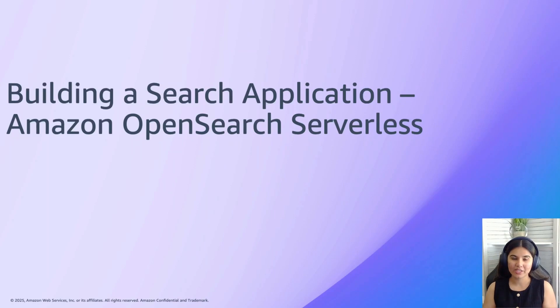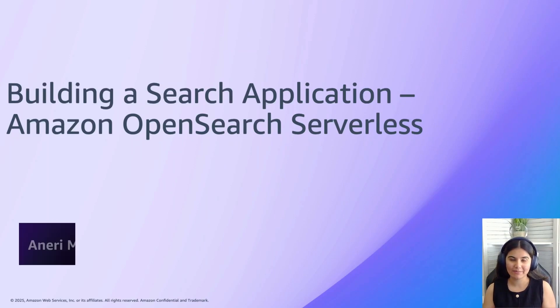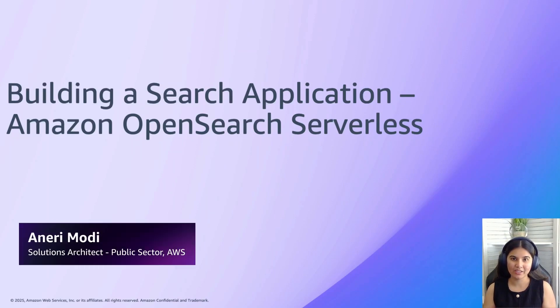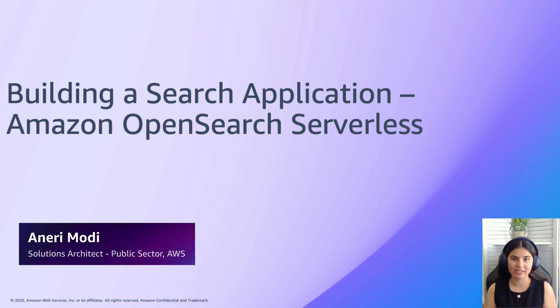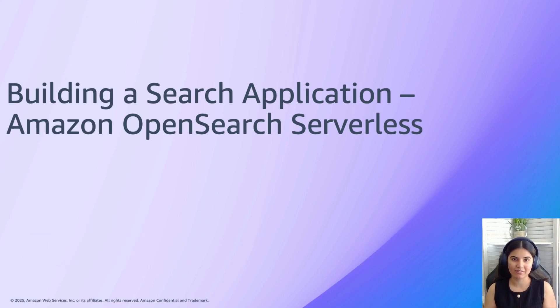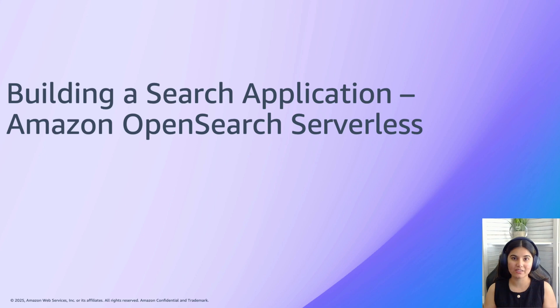Hello. Welcome to Amazon OpenSearch YouTube channel. My name is Aneri Modi and I'm a solutions architect on the public sector team at Amazon Web Services. In today's video, we will deep dive into building a search application with Amazon OpenSearch Serverless.